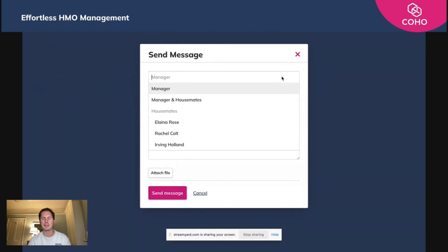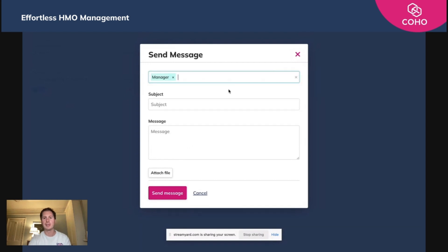Or if they want to raise a concern with the manager, they can do it from here. They simply need to select who the intended recipient is and give it a title.